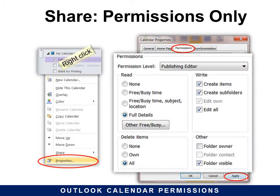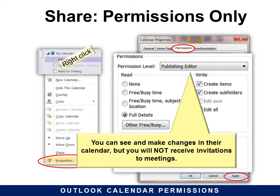Publishing Editor allows them to have full details — they can see everything on your calendar. They can create items, subfolders, they can edit everything, they can delete anything, and the folder would be visible. You can make changes to any of these, but this is what that default would look like. Then you click Apply. You can see and make changes in their calendar, but you will not receive invitations to meetings if you are the Publishing Editor.